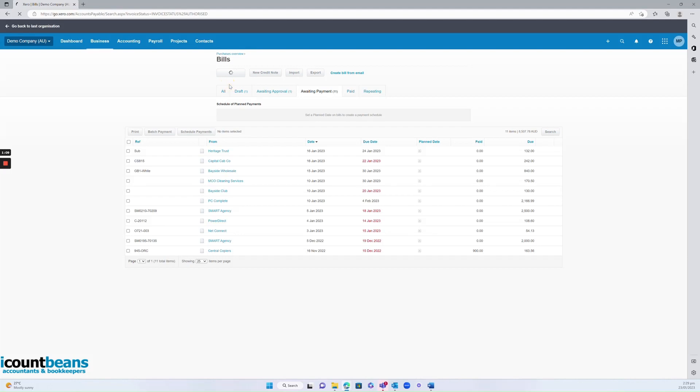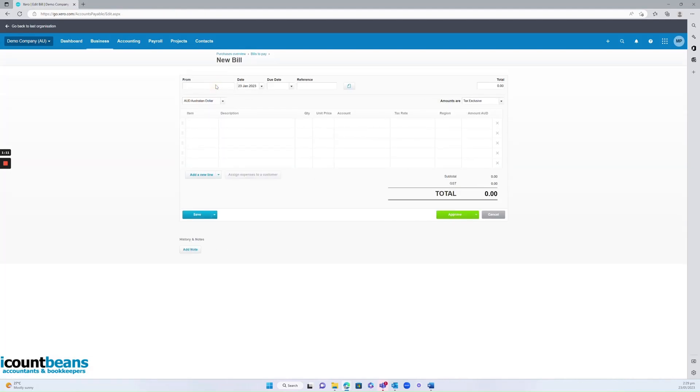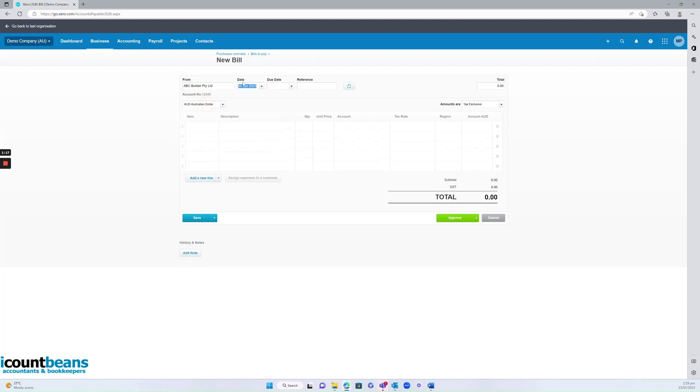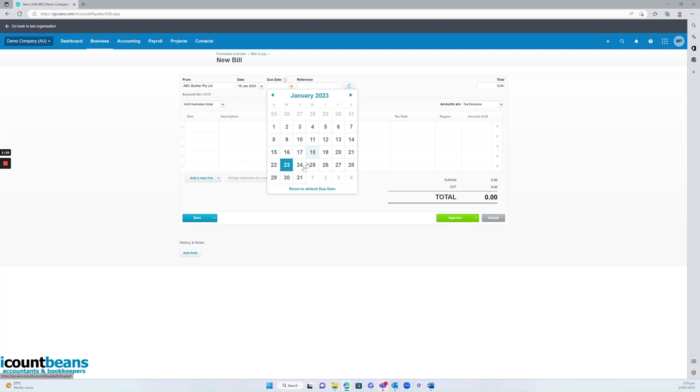Let's click on new bill. We'll say who it's from, so who supplied us with something or who we purchased something off. We'll say the date that's on the invoice they gave us. Let's say we bought something last week and it was issued on the 16th of January and it's due at the end of the month.